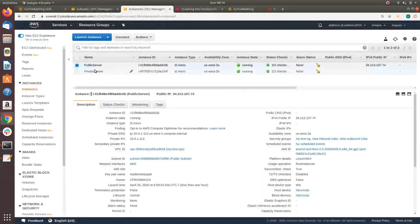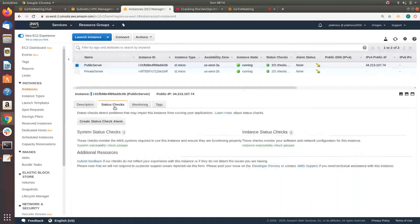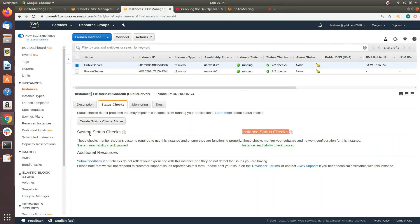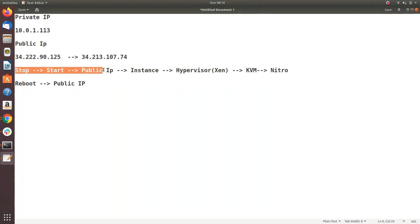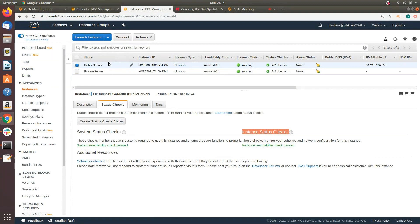Based on the same theory, my next question: if you go to the Status Check tab, there are two kinds — system status check and instance status check. What is the difference between them? This is related to the stop/start concept. When there is an instance-level issue, AWS support will say to check for instance check failure; when there is a system status check failure, in most cases we need to raise a ticket with AWS support and they will check at the hypervisor level.